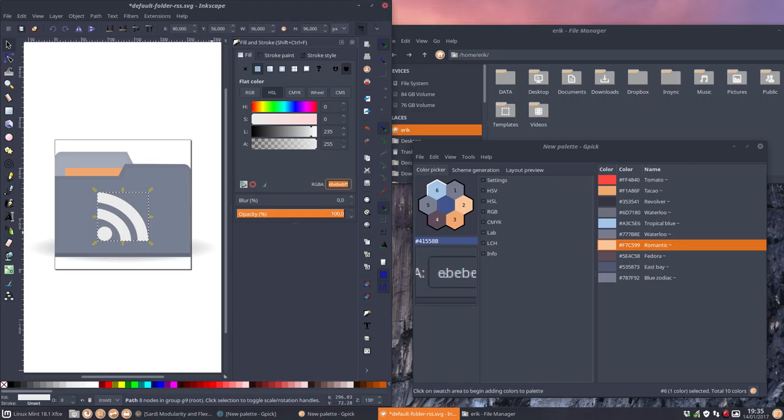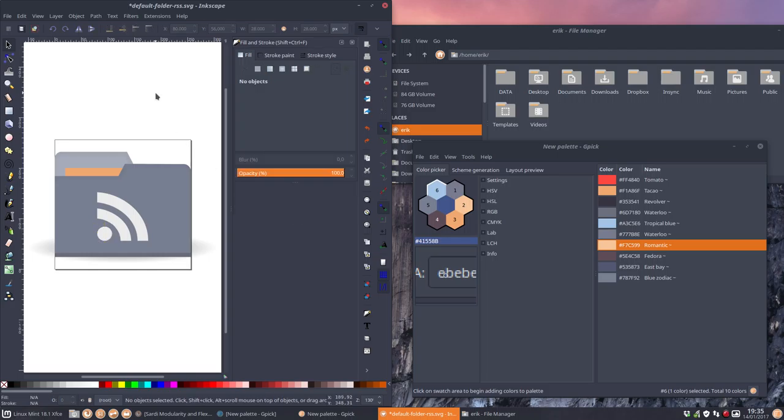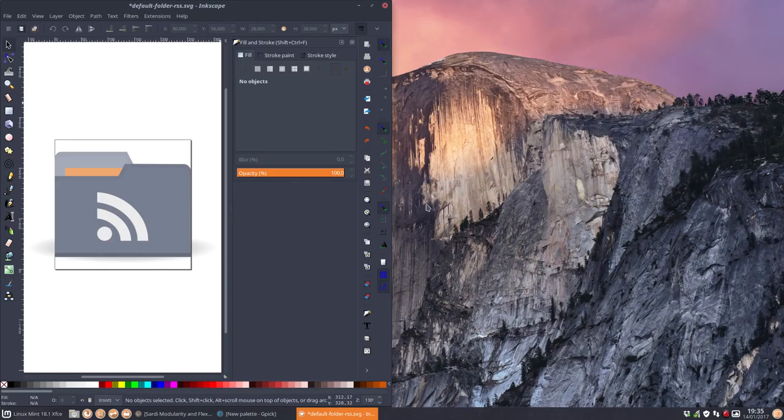So control V. Will this be good? Of course this one as well. I don't think there's an improvement. So control Z, control Z. I think this would be best. So when you decide about the color. So this is it. Okay you can get rid of that. You can get rid of that.